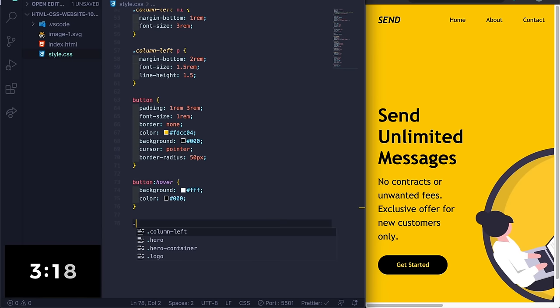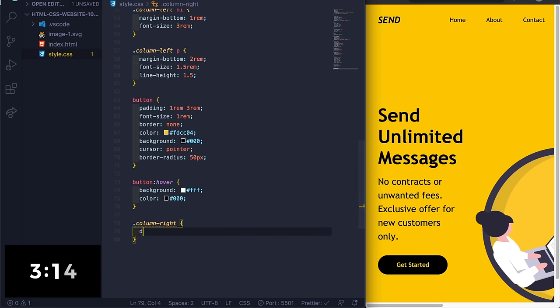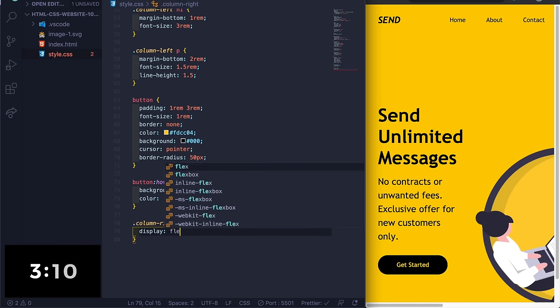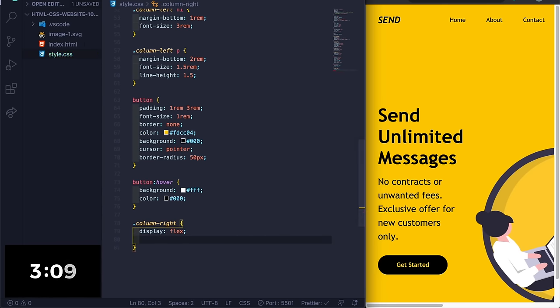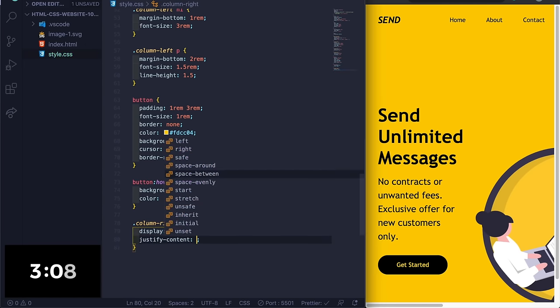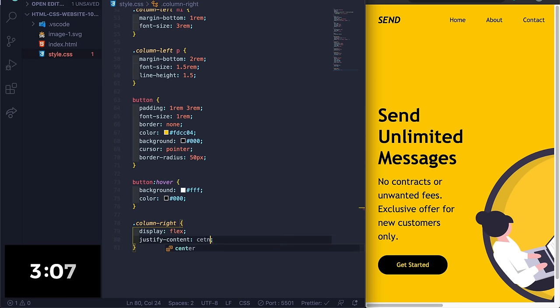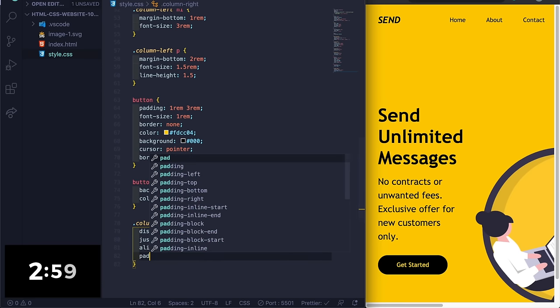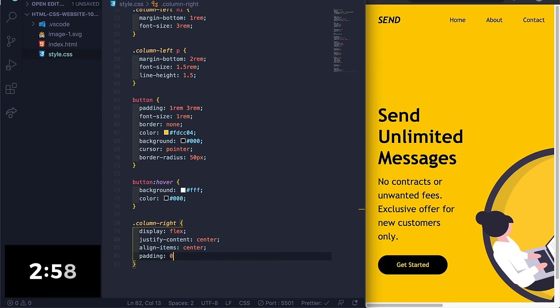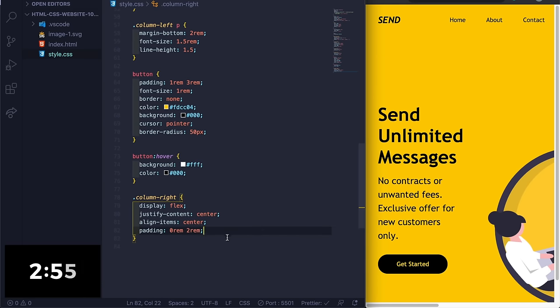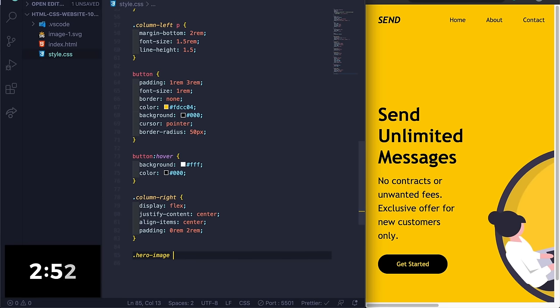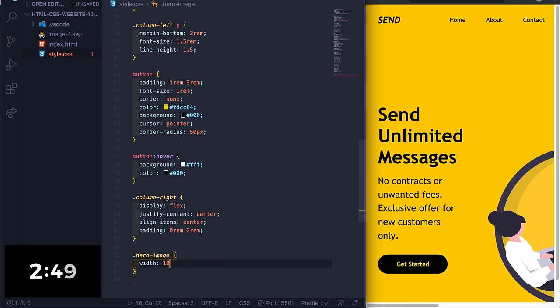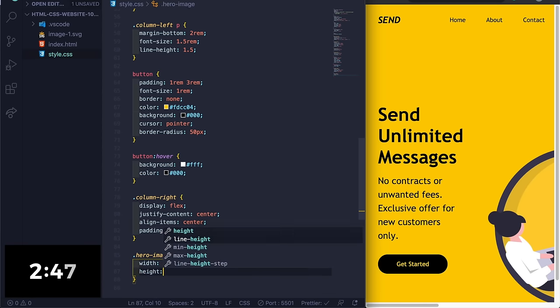And then under here we can do column-right, display - oh no don't do this to me! Justify-content center, align-items center. Oh man I'm choking, come on let's go! Padding zero 2rem. And then dot hero-image, I'm gonna set this width to 100% and the height to 100%.